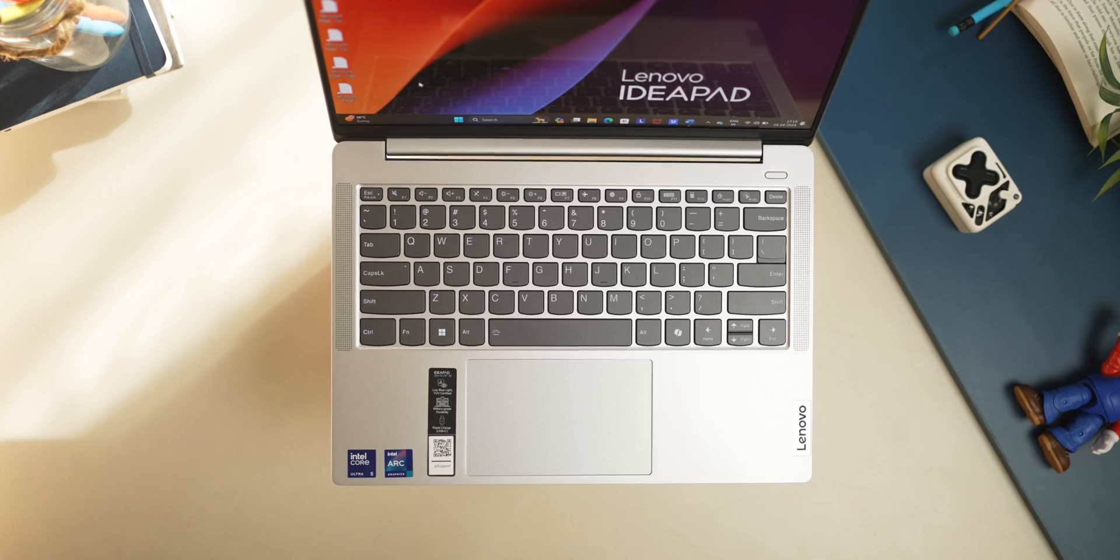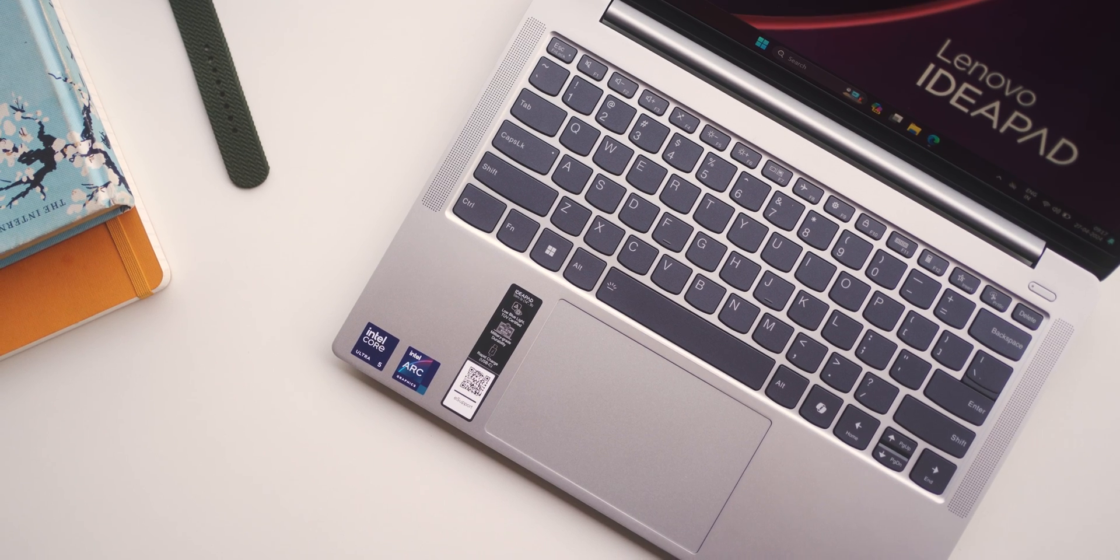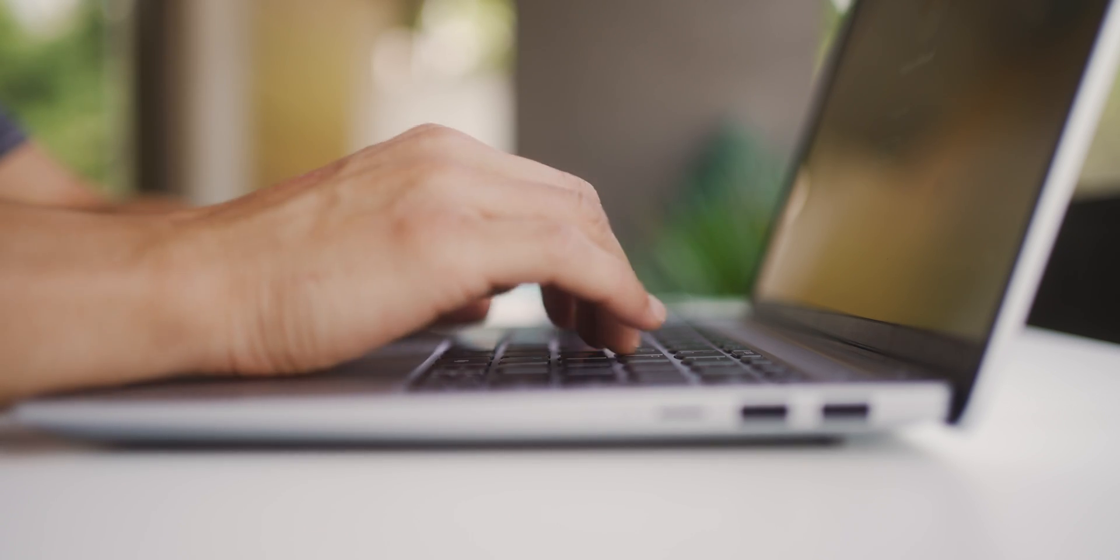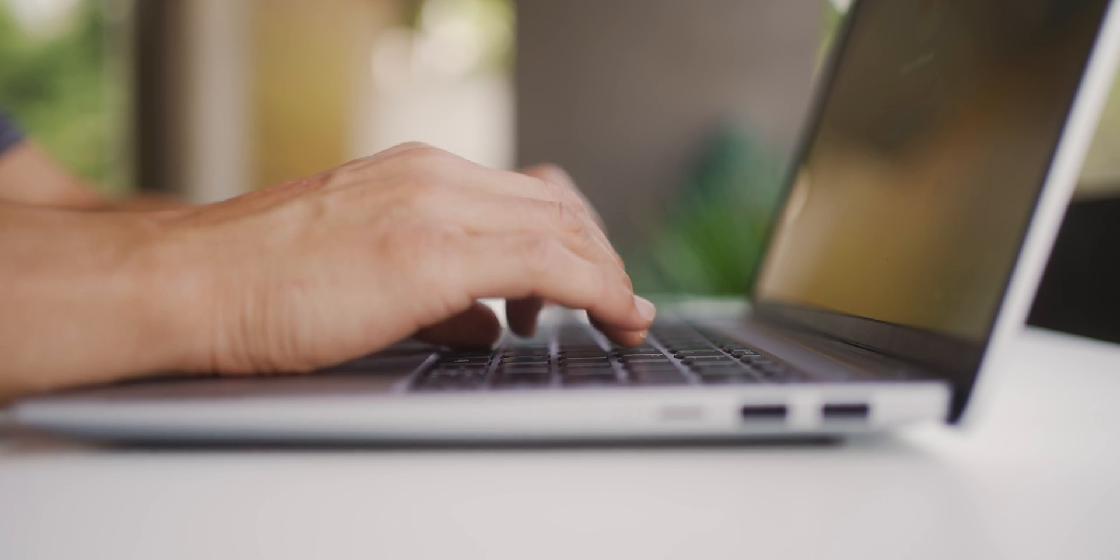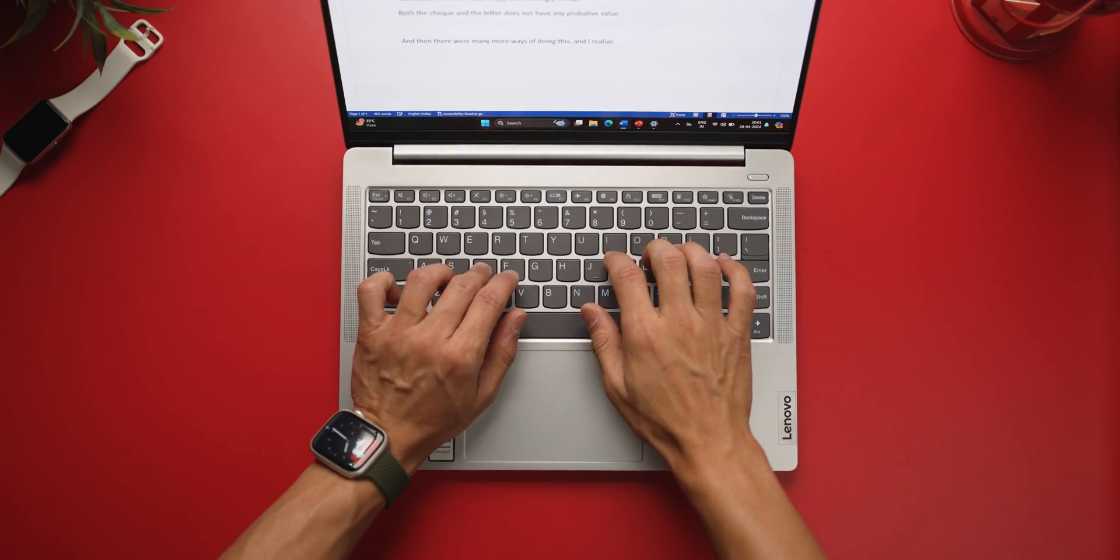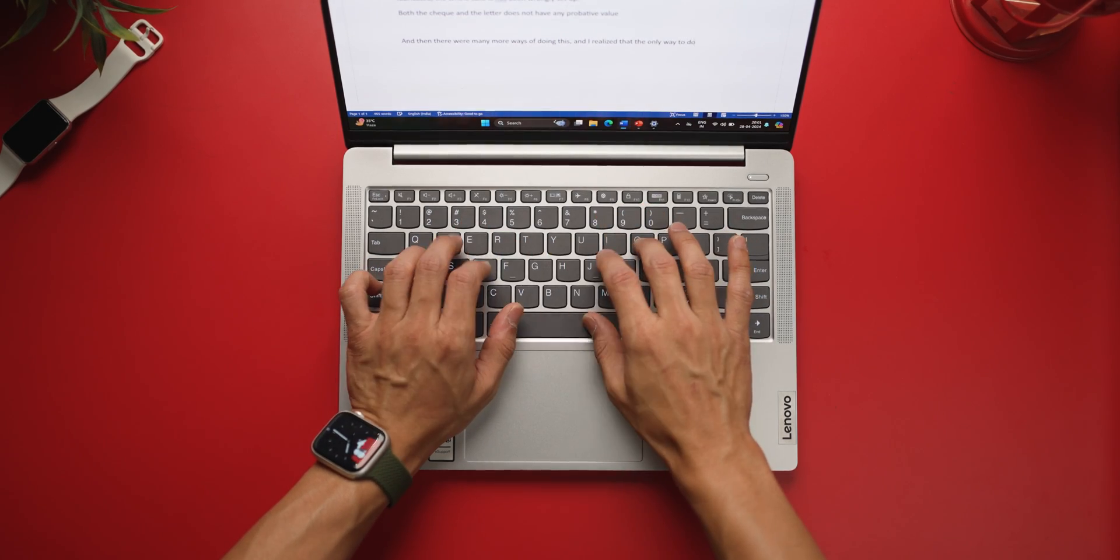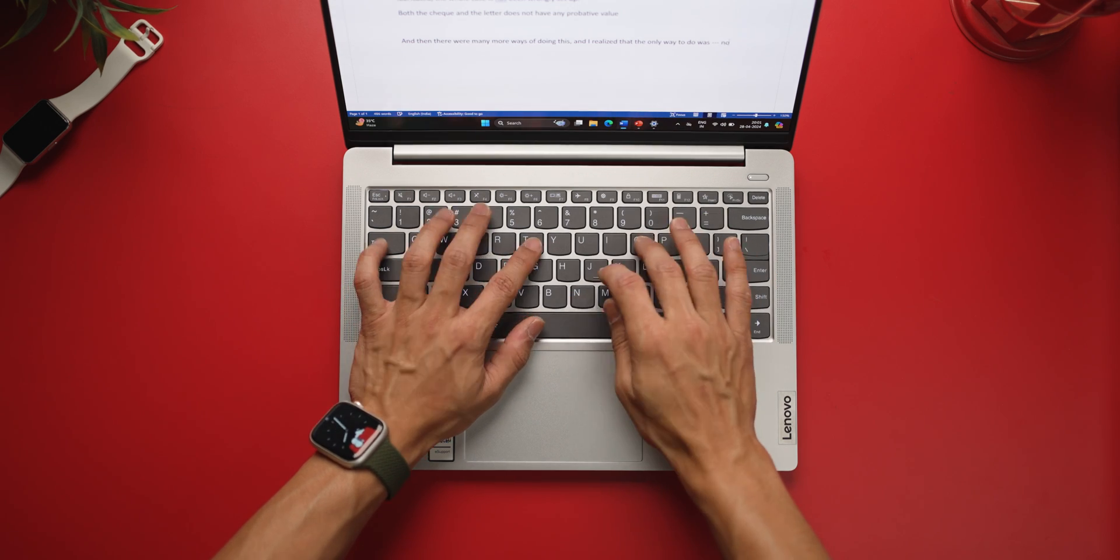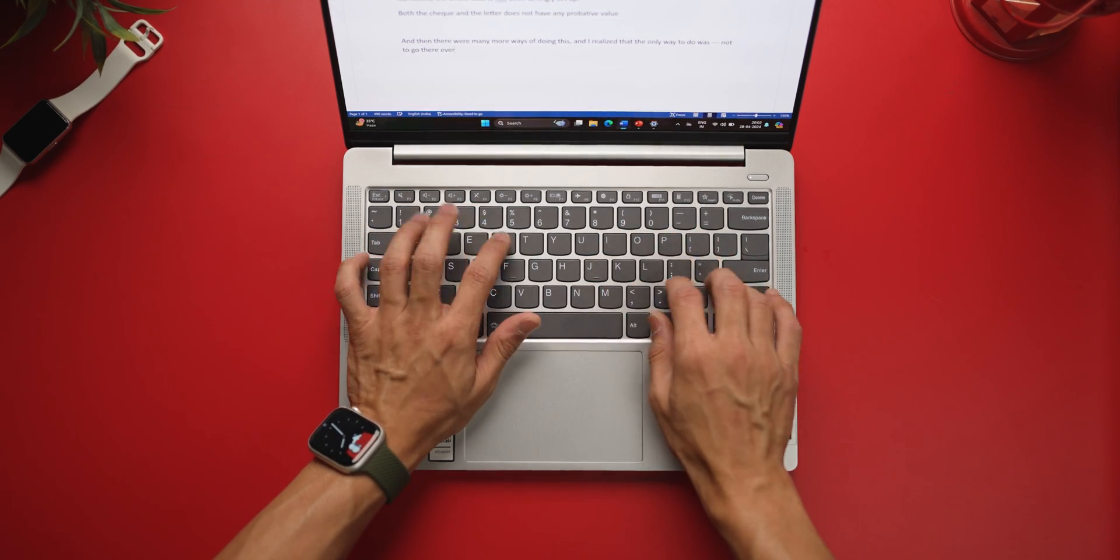All right guys, next, before I talk about battery, I just want to talk about the keyboard, the typing experience and that trackpad. So the keyboard is quite standard. It's got a white backlight, a decent travel distance in the keys, nicely sized keys. They're neither too noisy nor too quiet.